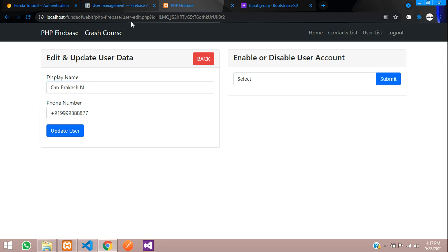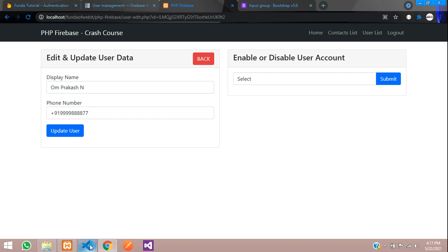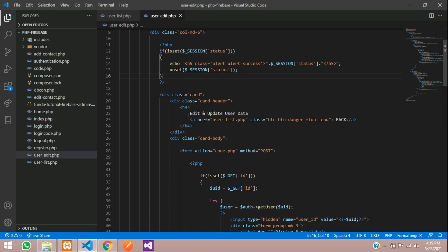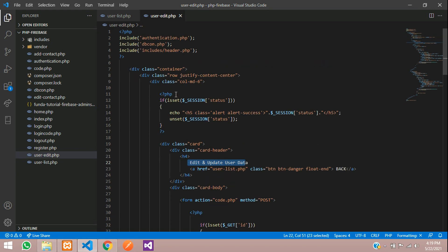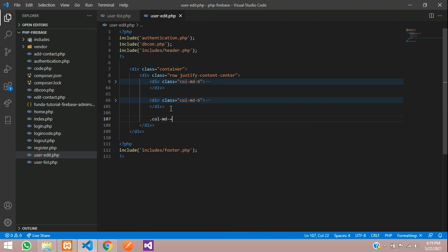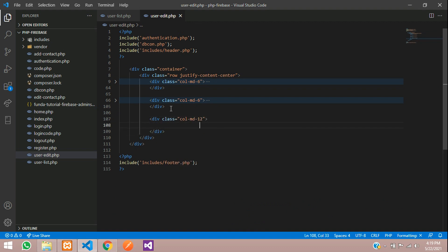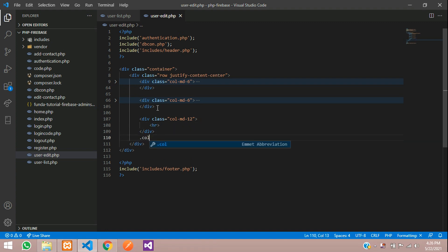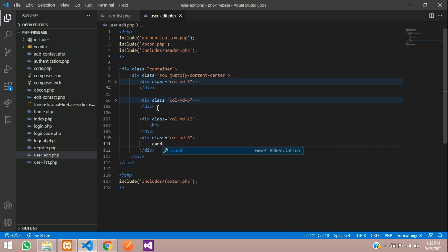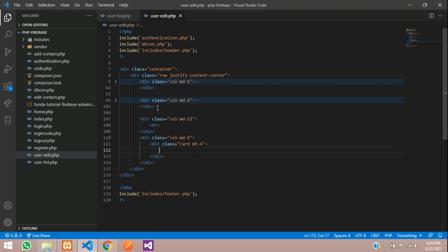Now let's move to user edit.php. These are the forms which were for edit/update and one for enable/disable. Let's minimize these div tags. After this, I want one column MD 12 with a horizontal row inside it. After this, let's create column MD 6, then a card with card margin-top-4 inside it, and we are going to start with the card header.